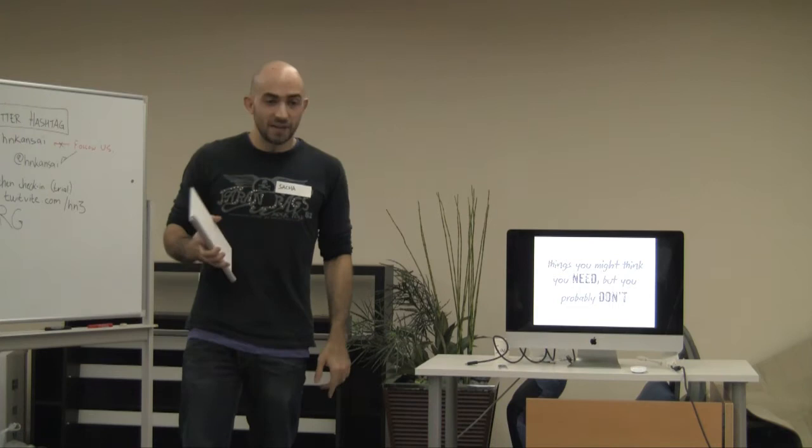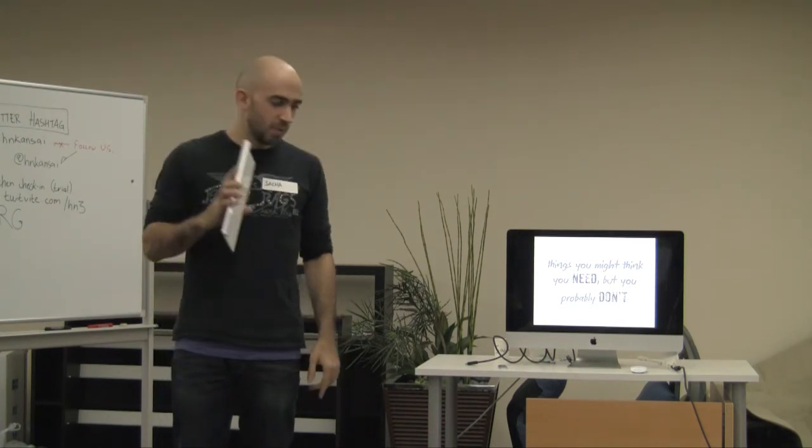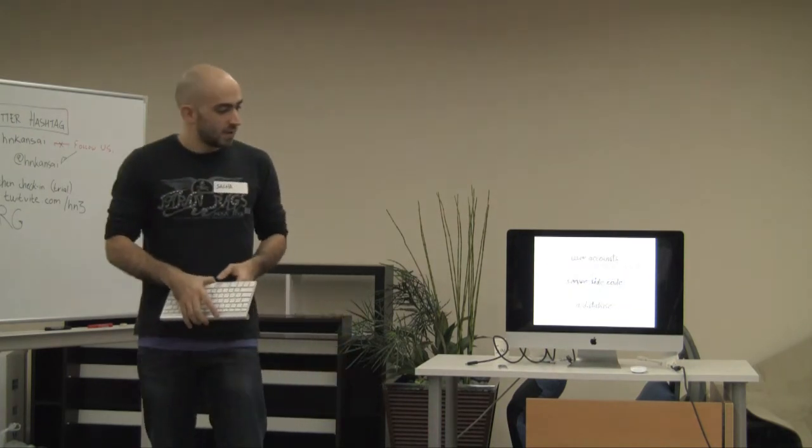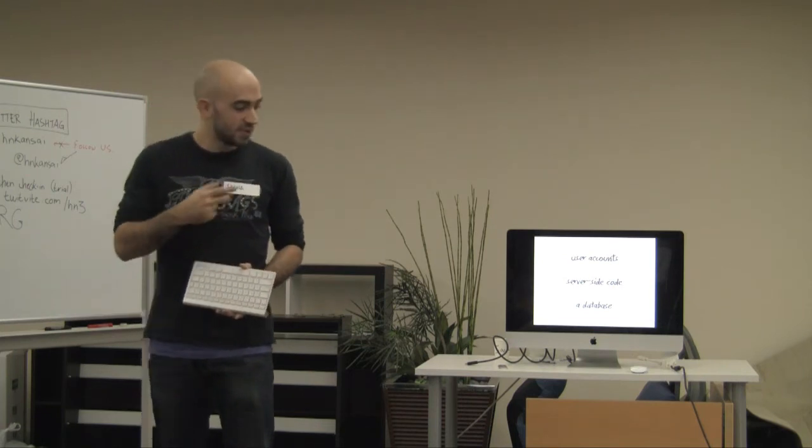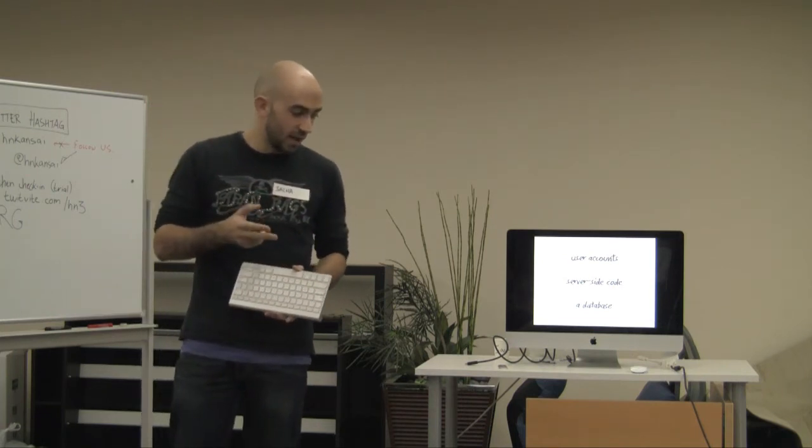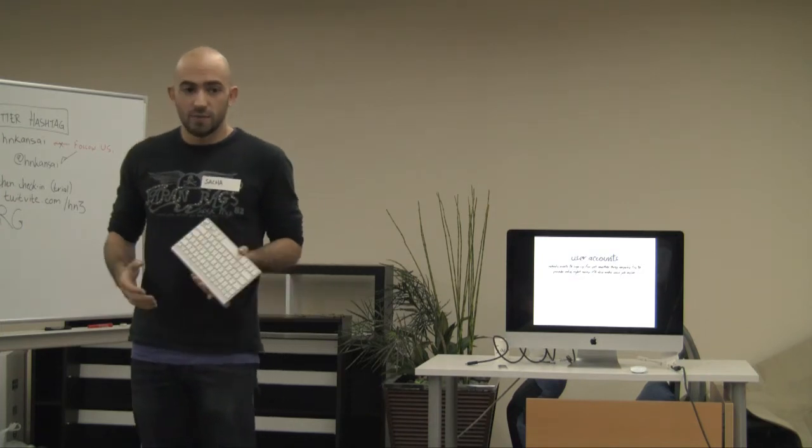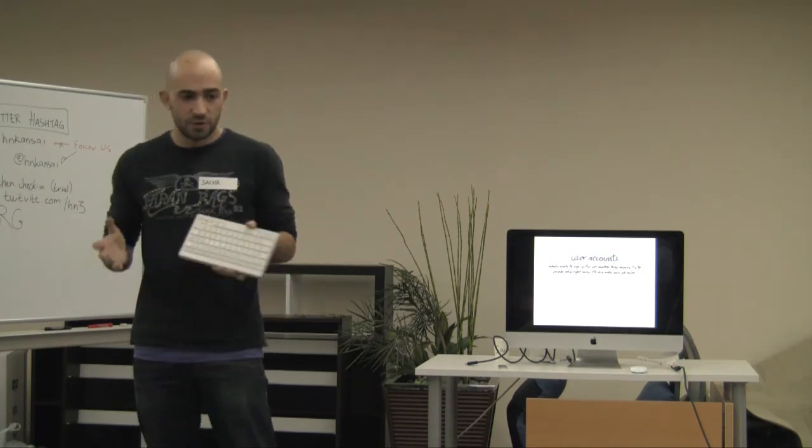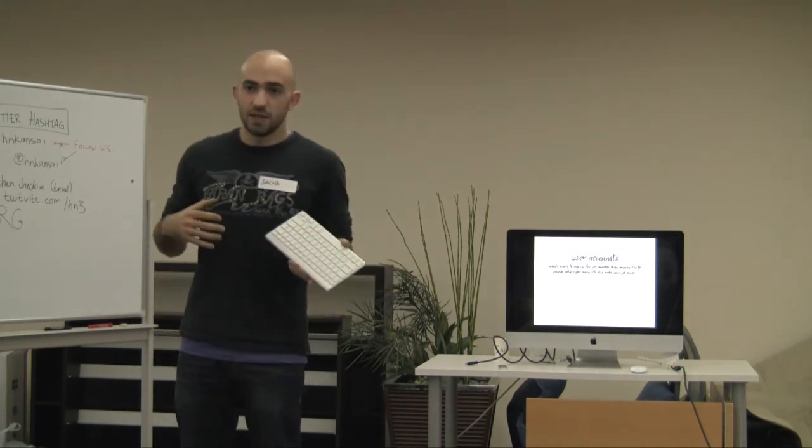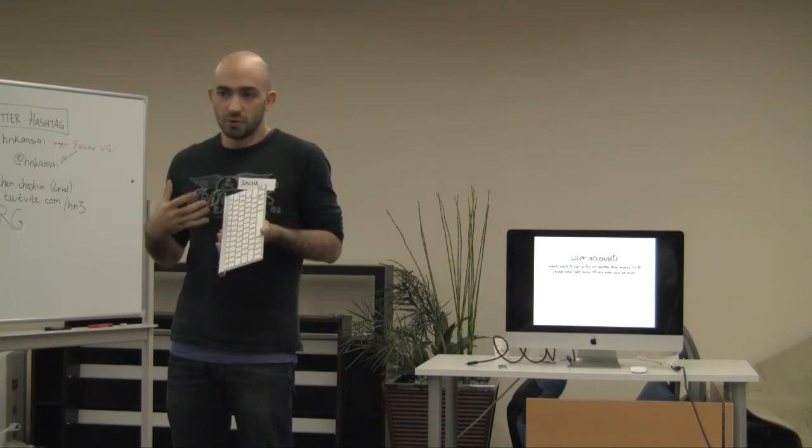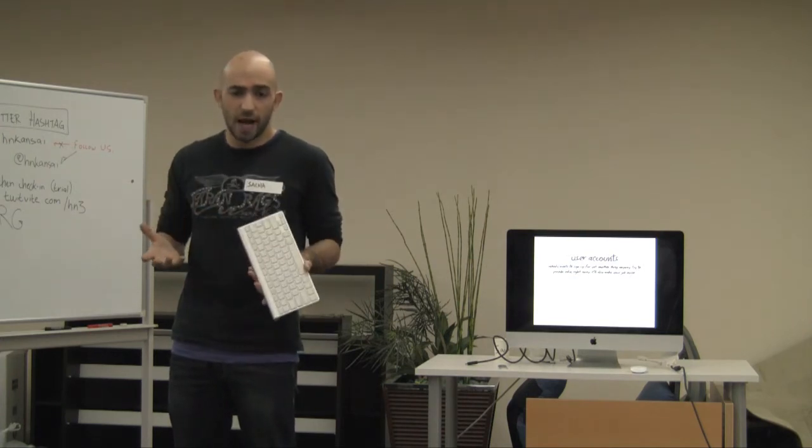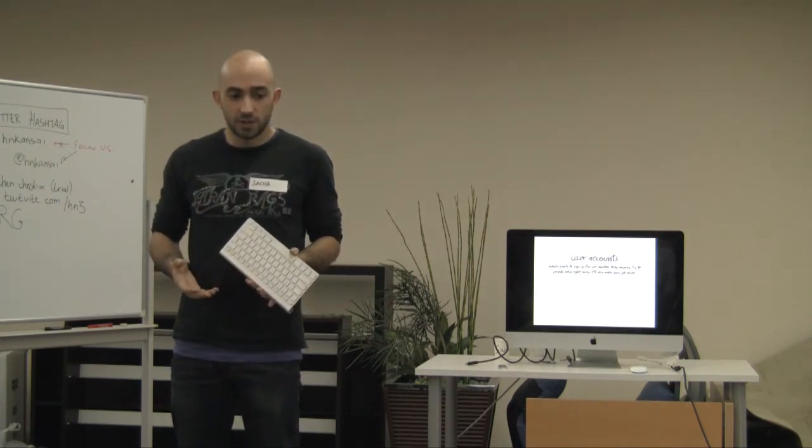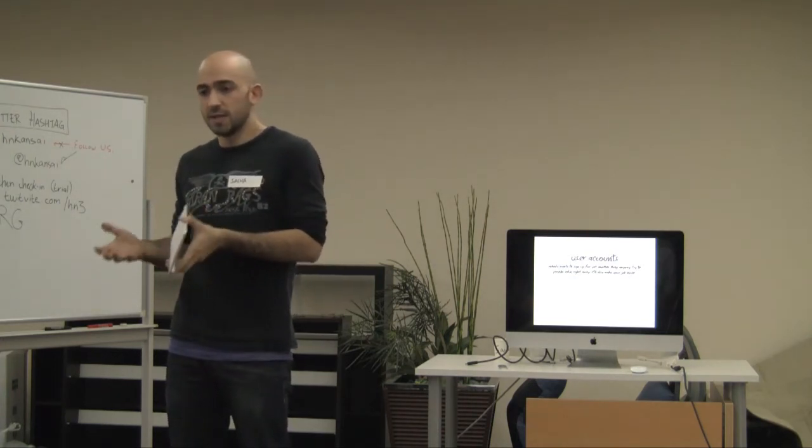Things you might think you need, but you probably don't. Those things include user accounts, server-side code, and a database. Why user accounts? First of all, people don't want to sign up for yet another thing. If you can avoid user accounts altogether, it will be easier for you to create your app, and people will also find it easier to use it.